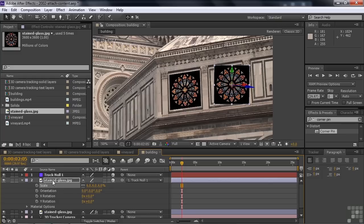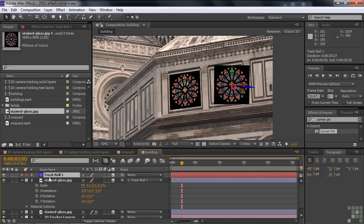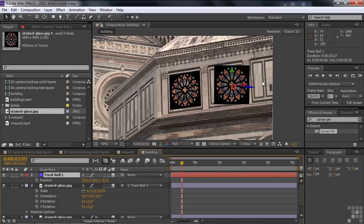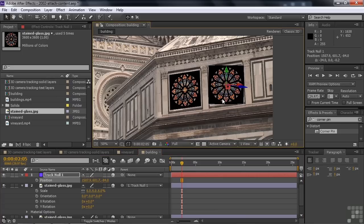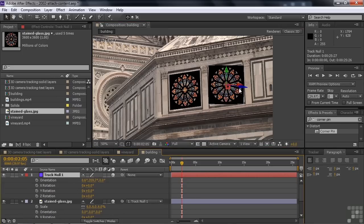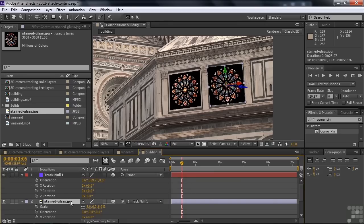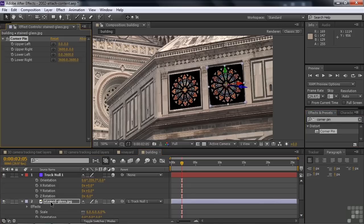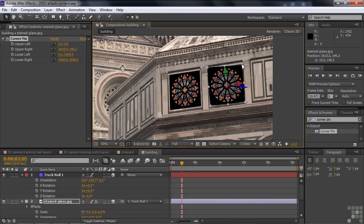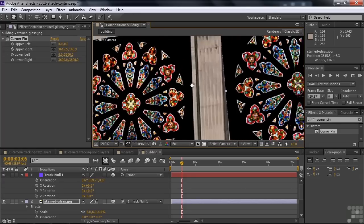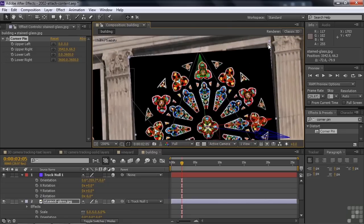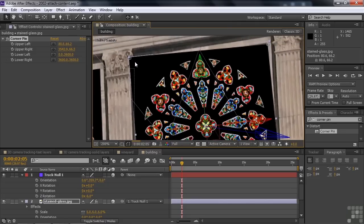Now we need to adjust the null object layer. Go to P for position and slide it over using X and Z. Then rotate it a little — R for rotation, rotate on the Z axis a bit. Now we do the same corner pin process, except we apply it to the stained glass, not the null object layer. Get the corner pin from Effects and Presets and drag it down to the stained glass.